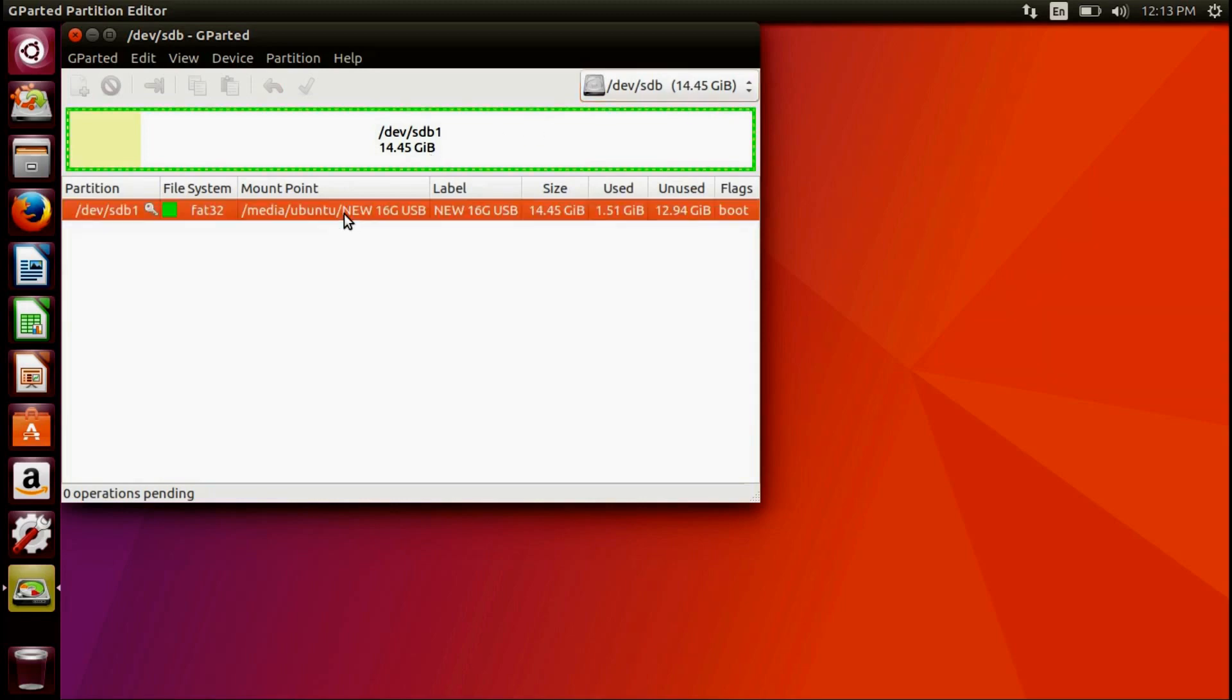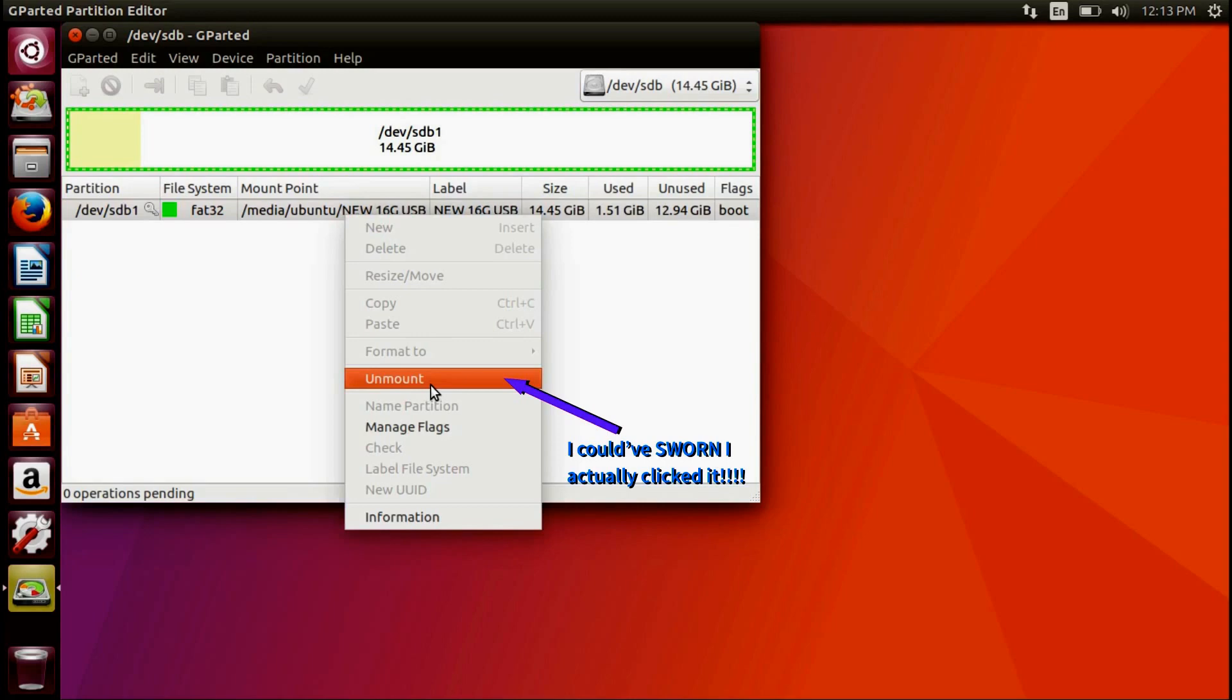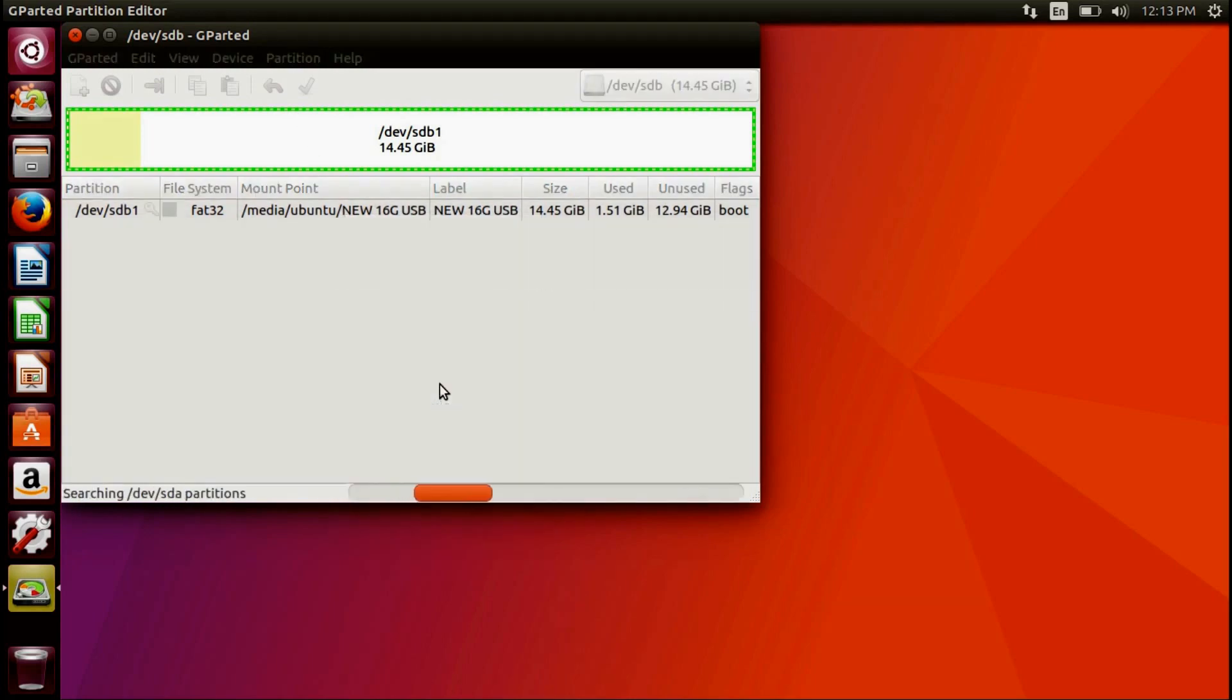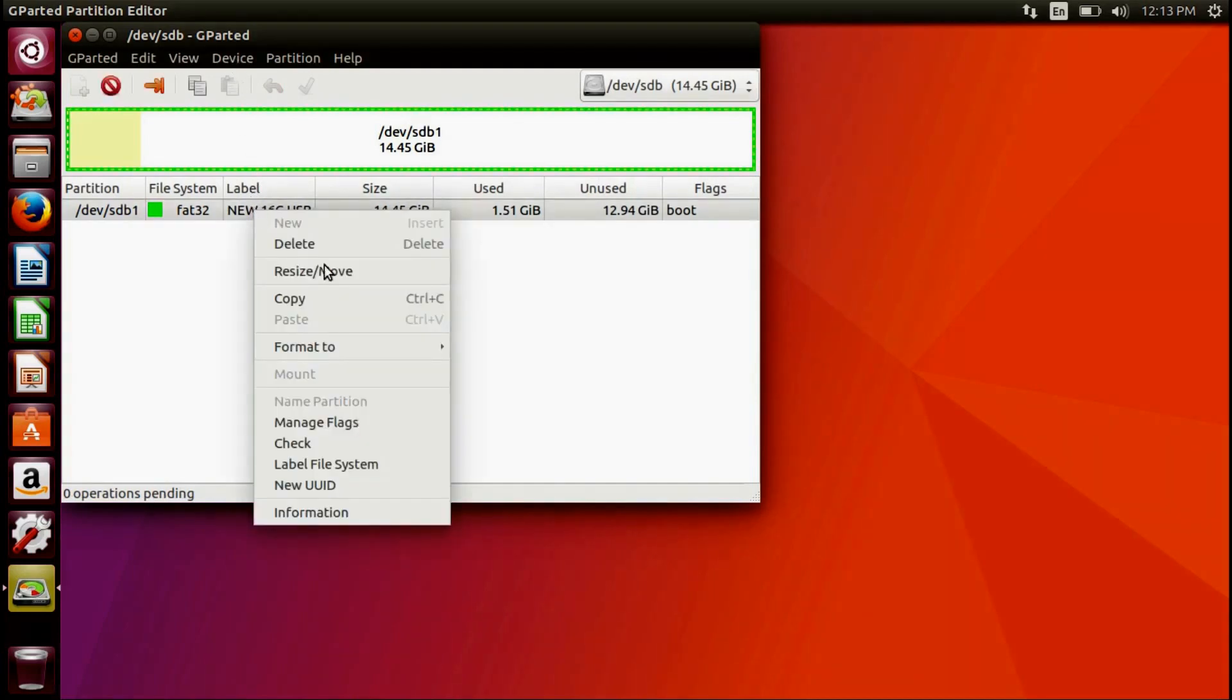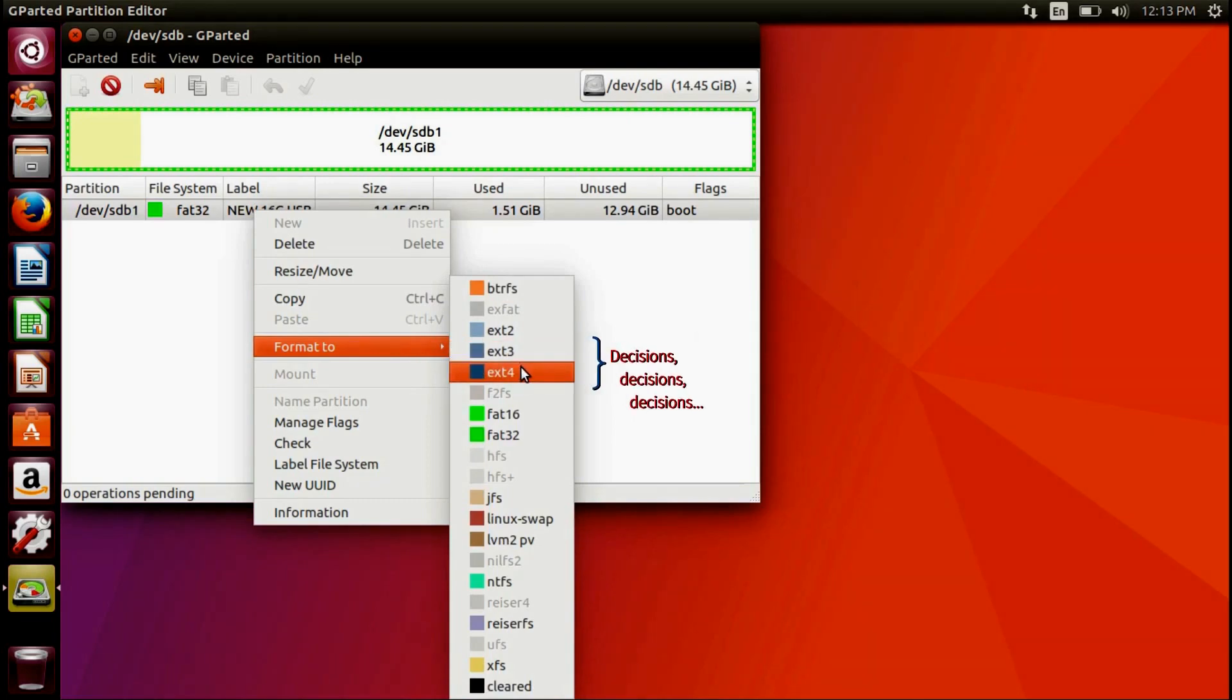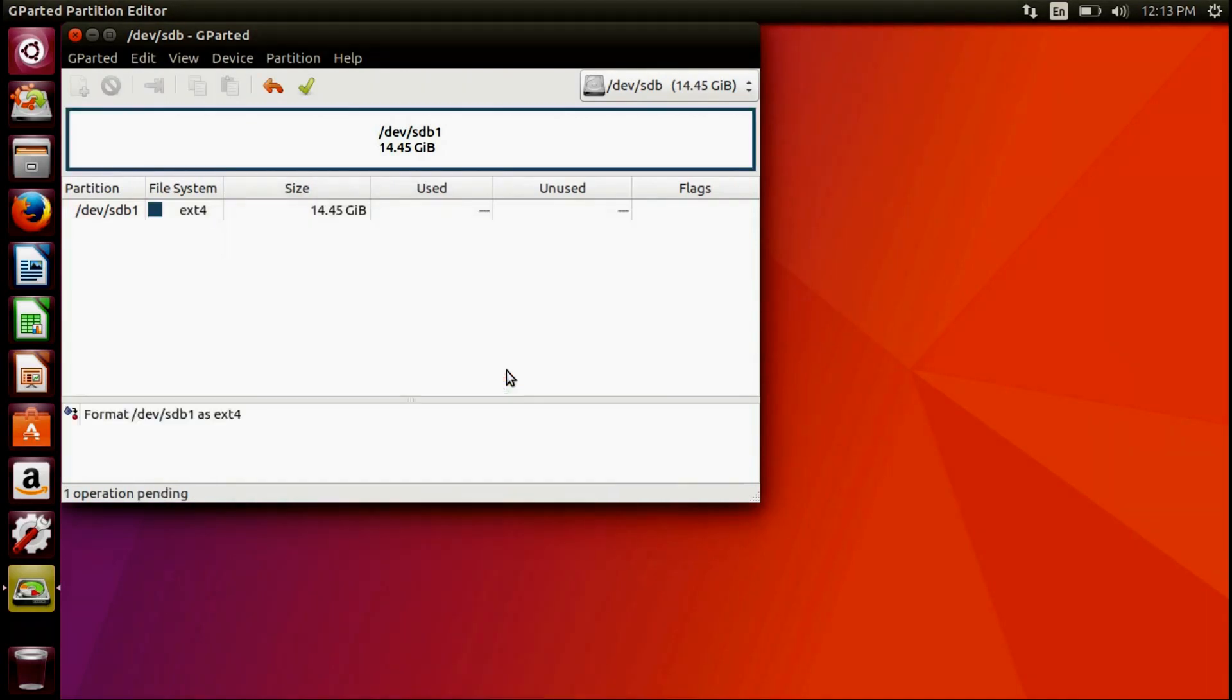Right-click the drive and unmount it. Right-click the drive again and format the drive to either EXT3 or EXT4. Click the check mark to apply these changes to the drive.